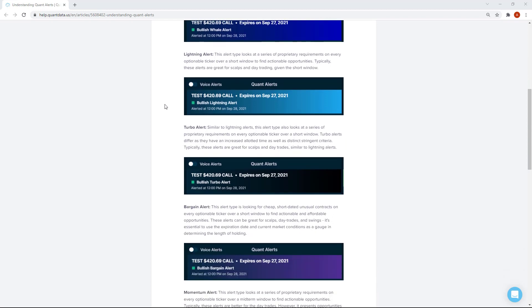Lightning alerts are sent based on a series of proprietary requirements that look at a short window in the order flow. Based on that short window, it's looking for actionable opportunities, and these alerts will send when those actionable opportunities are found. These are typically great for scalps and day trading, given the short window used to find those opportunities.